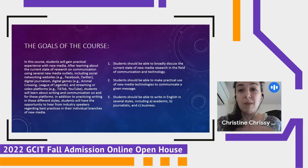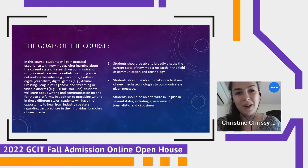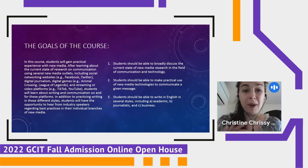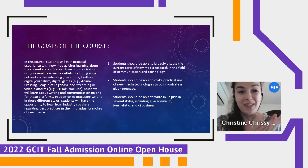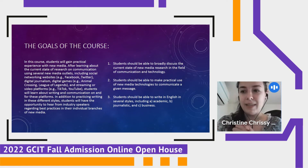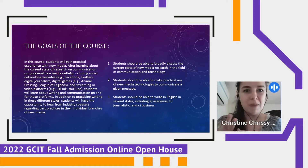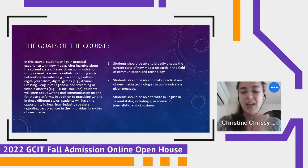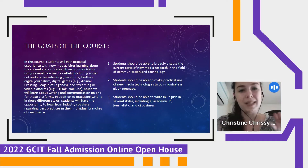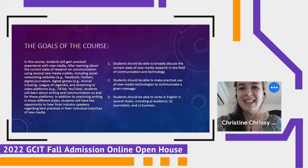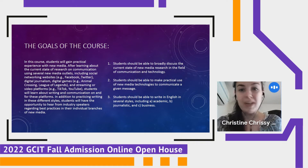Once you finish the course, students should be able to broadly discuss the current state of new media research in the fields of communication technology. This is quite broad — we're going to give you an overview. Many of you will be coming from very different disciplines. In our class this semester, we have someone from early childhood education, someone from computer science, and a bunch of people from the broadcasting industry. We'll make sure everyone's on the same playing field and able to talk about the kind of research used in a new media context.